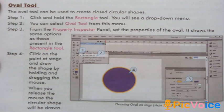Oval Tool: The oval tool can be used to create closed circular shapes. Step 1, click and hold the rectangle tool — you will see a drop-down menu. Step 2, select the Oval Tool from this menu. Step 3, from the Property Inspector panel set the properties of the oval — it shows the same options as those present in the rectangle tool. Step 4, click on a point on the stage and draw the shape by holding and dragging the mouse. When you release the mouse, the circular shape will be drawn.